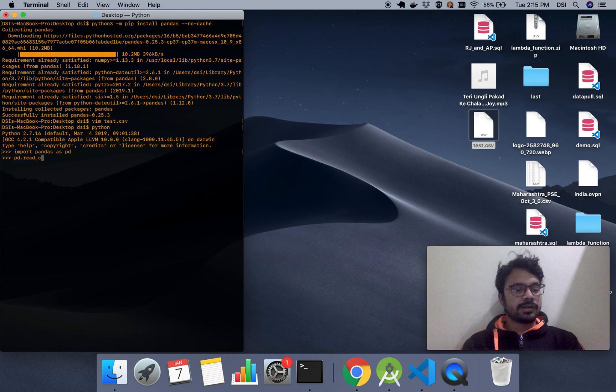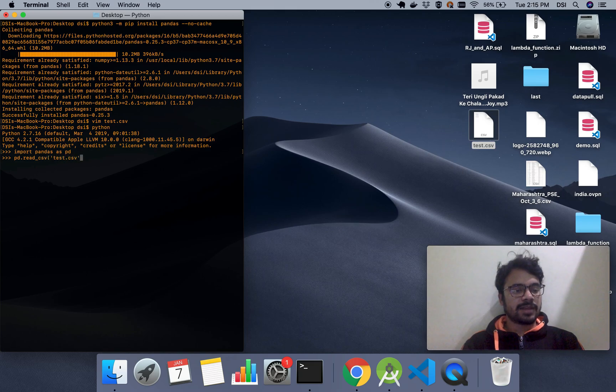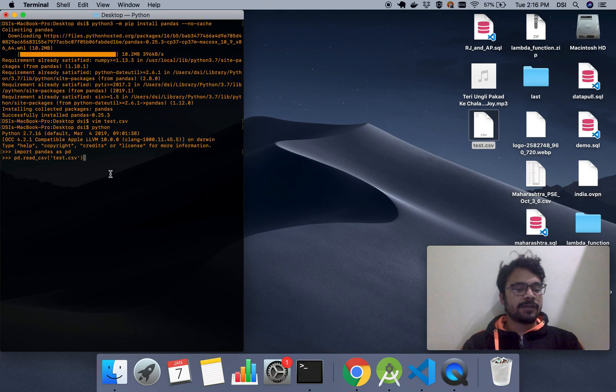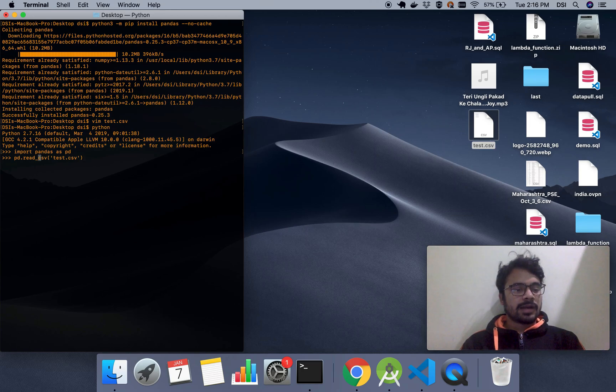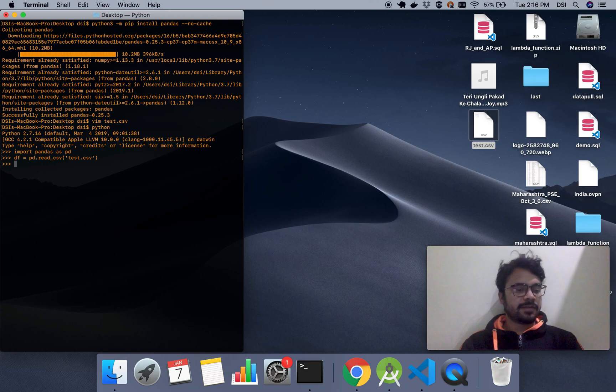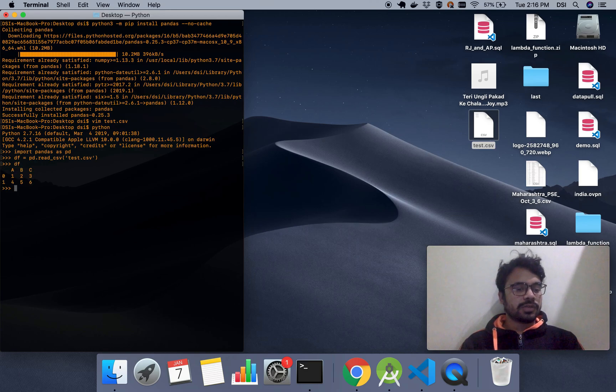read_csv. Then we'll give the path of the CSV file. Since I'm on the desktop, I'll just give the file name here. I'll have to insert the value in a data variable. I name it as df, called data frame. If you just do this, you can see the data inside the CSV. Now we have the data. Now we have to create a writer for